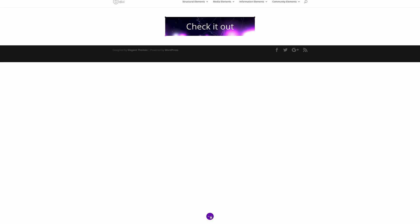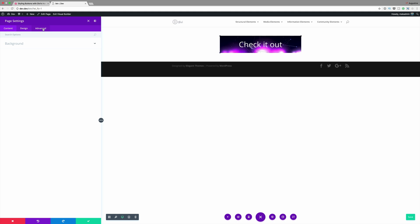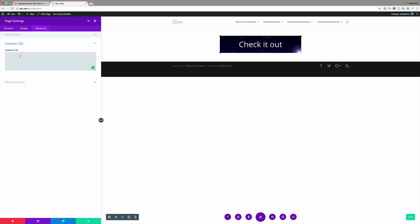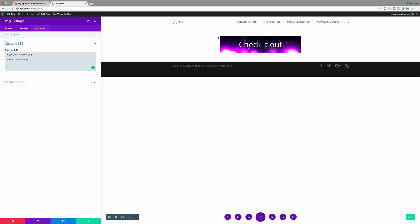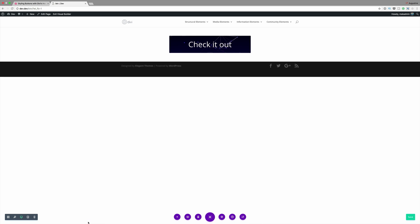Finally we need to add the CSS code to fix the border radius. I'll come over here to the page settings, go to Advanced, click on Custom CSS, and paste the CSS code. Now you can see that our border radius has been fixed. Go ahead and save and then exit the visual builder.